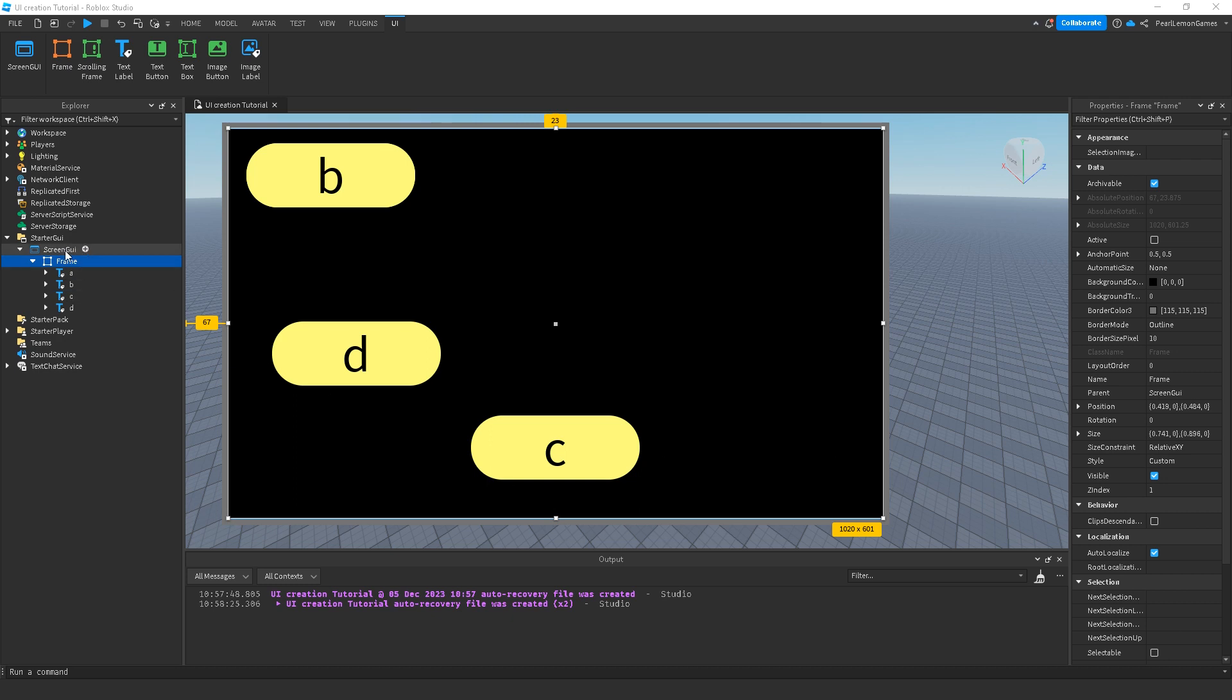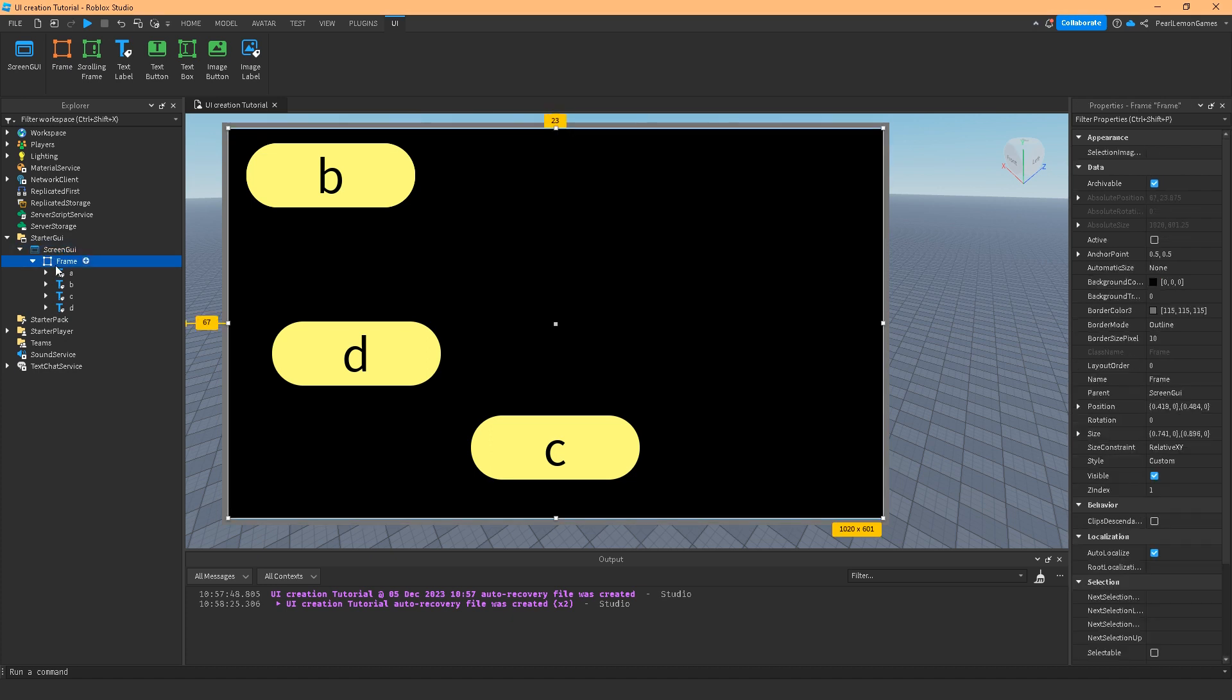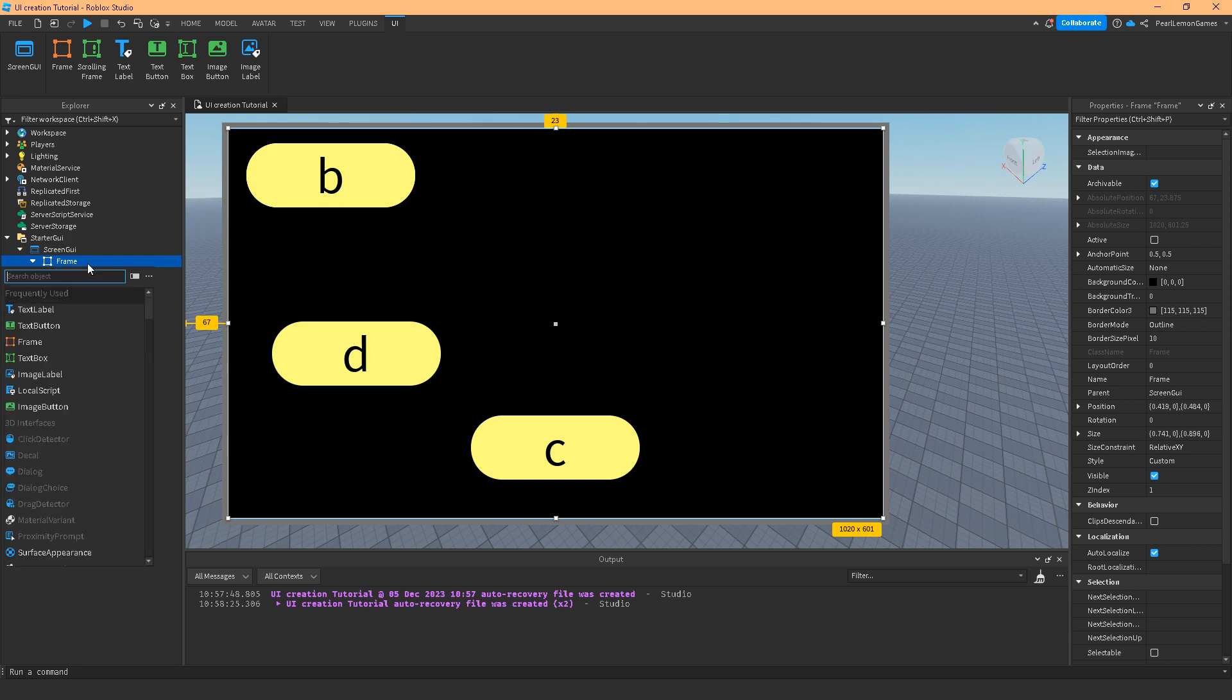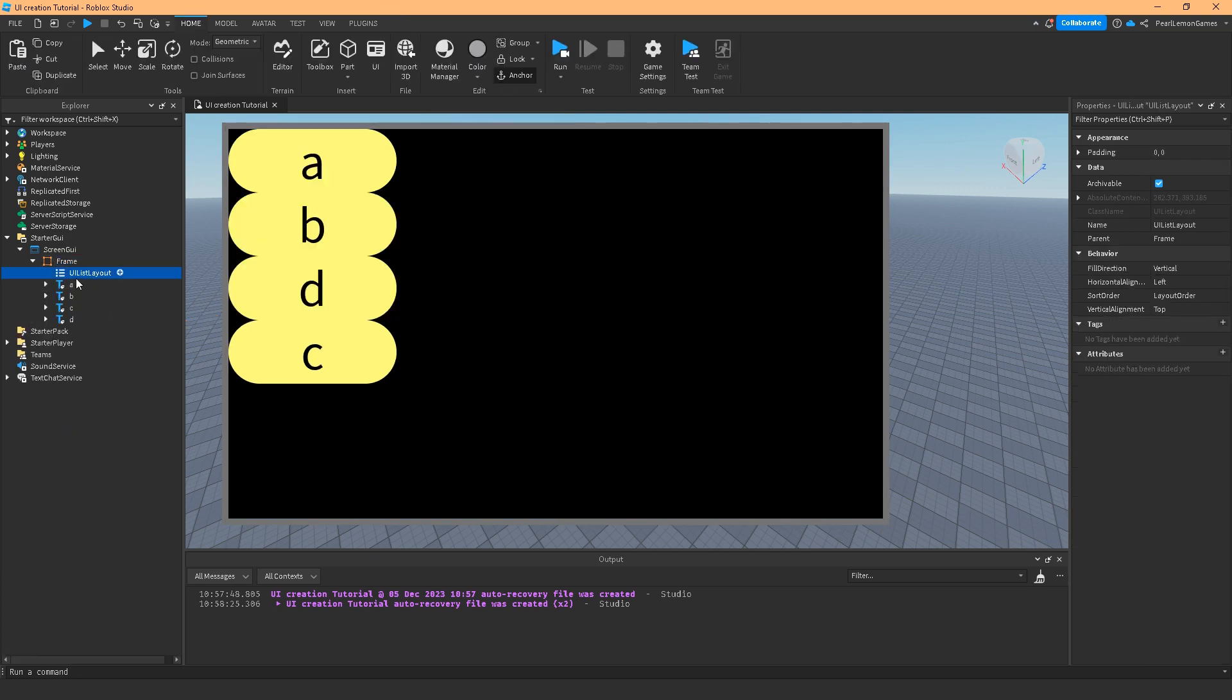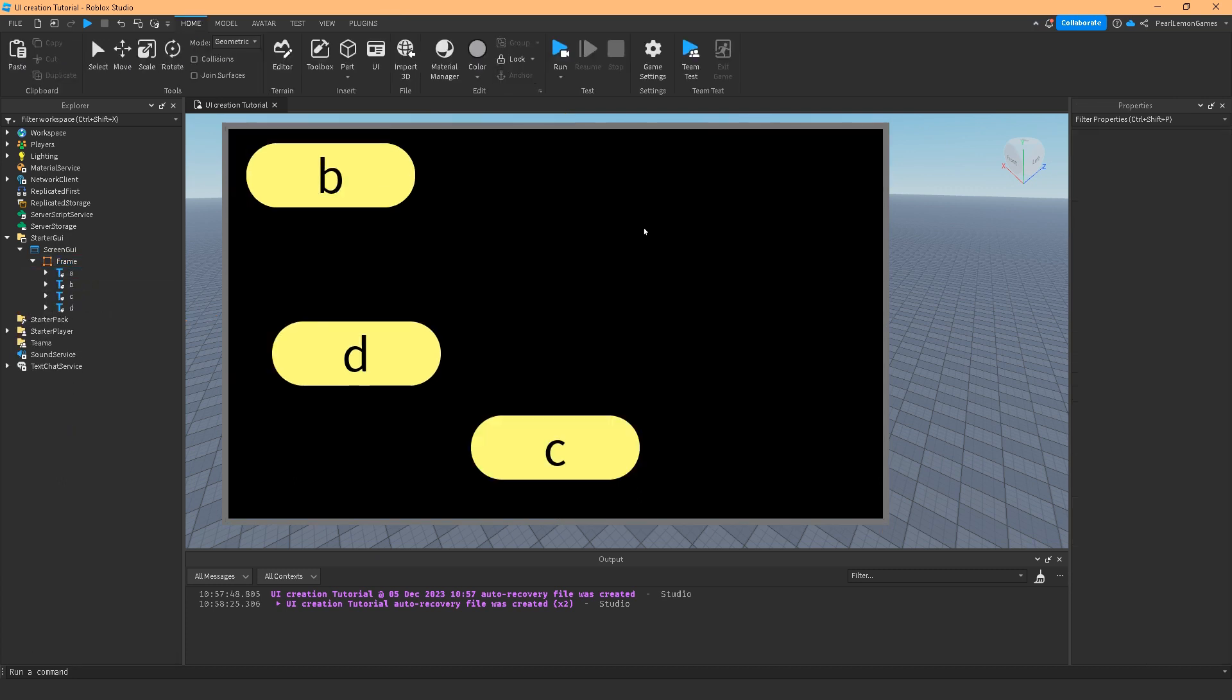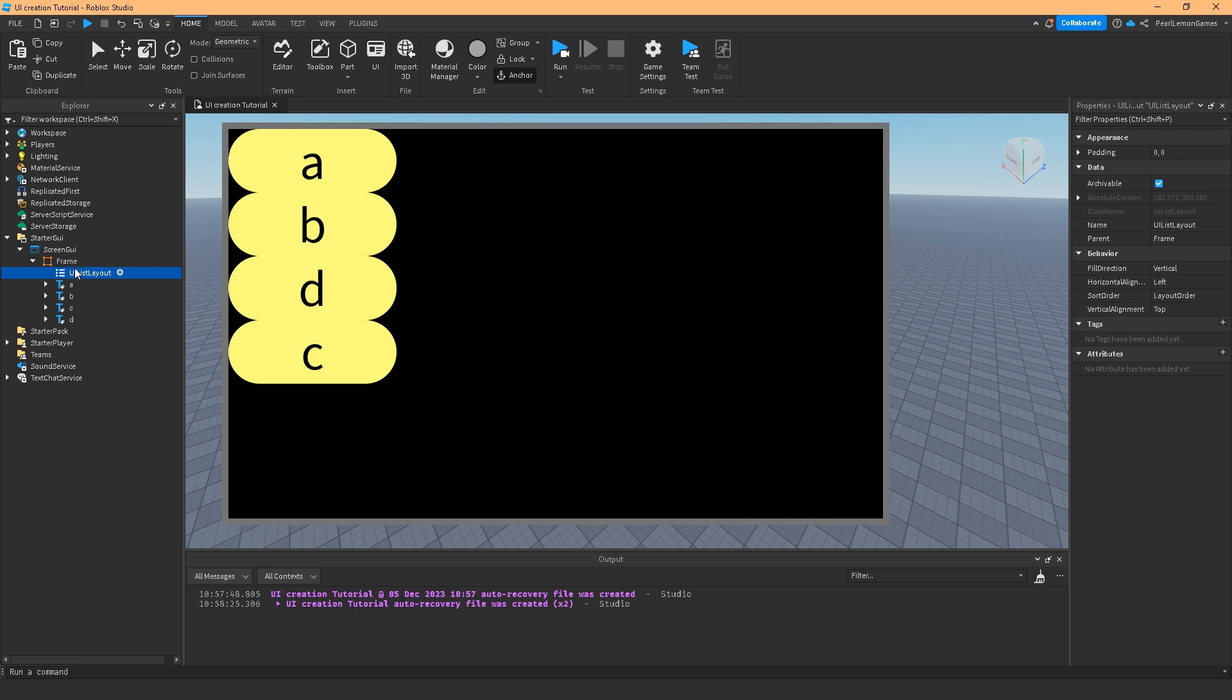So I have here ScreenGUI in the frame. UI List Layout you can add it by choosing the plus then adding the UI List Layout. Now if you notice that I have this B, D, C and A is nowhere to be found, but if I paste or add the UI List Layout it's going to be A, B, D, C.